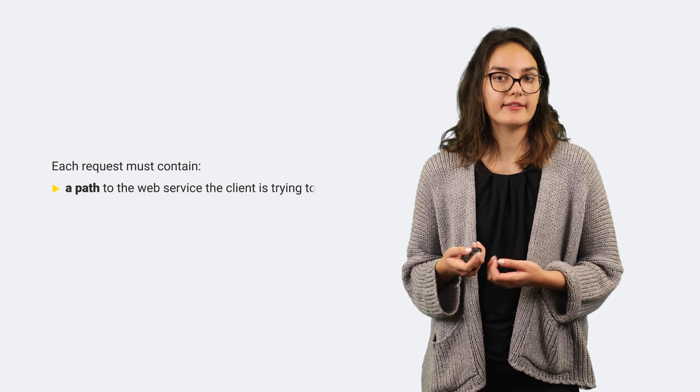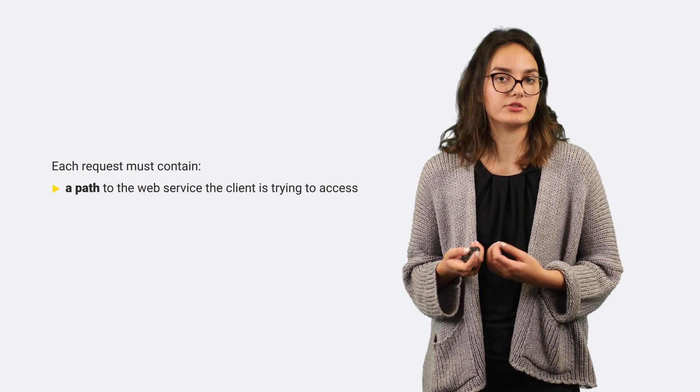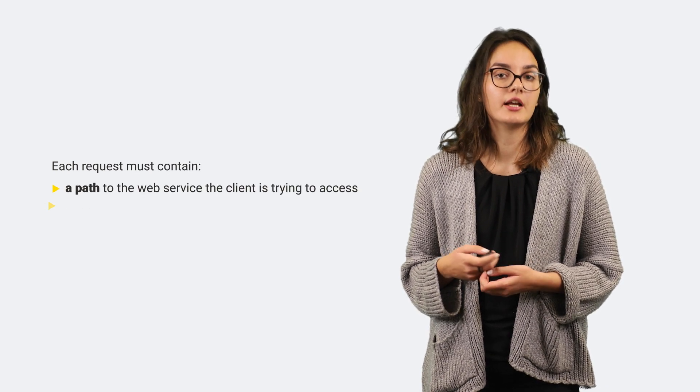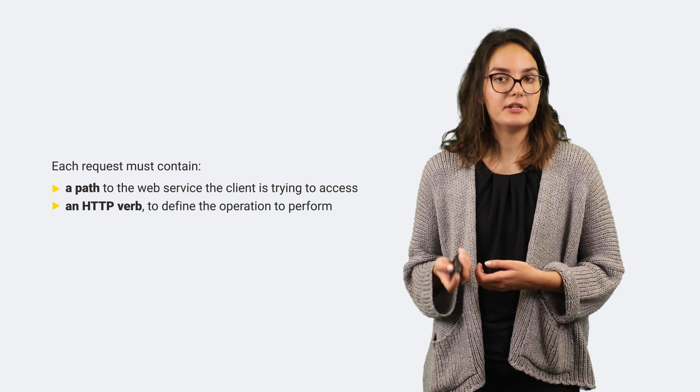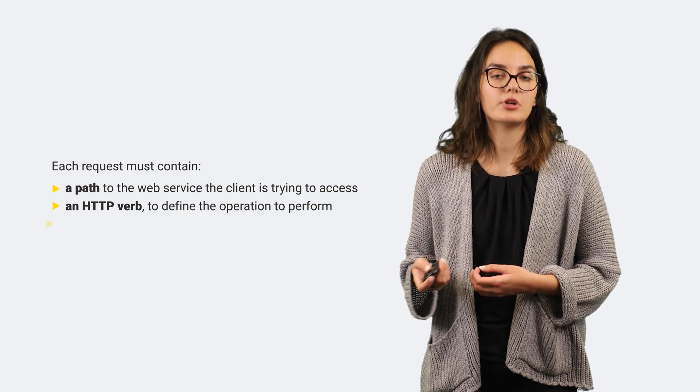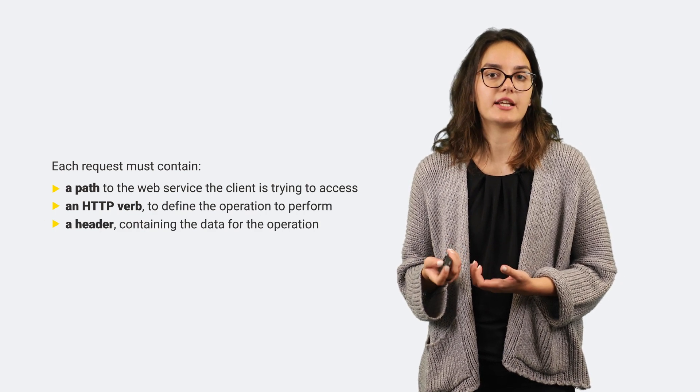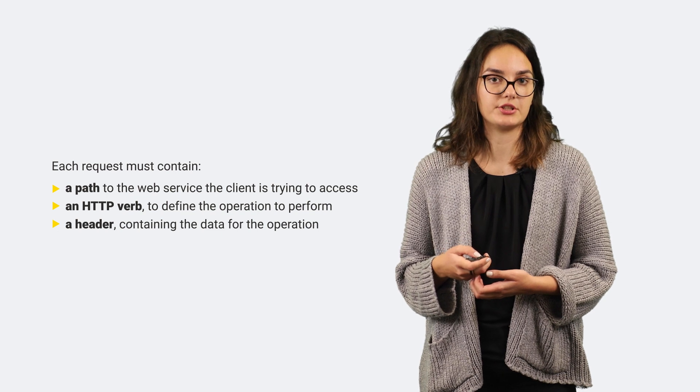Each request must contain a path to the web service the client is trying to access, an HTTP verb to define the operation to perform, and a header containing the data for the operation.